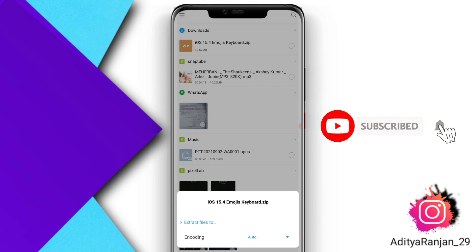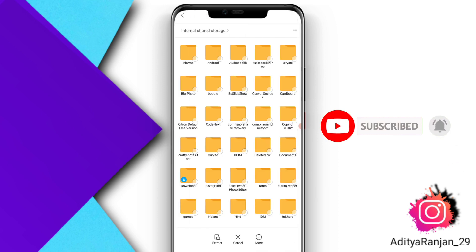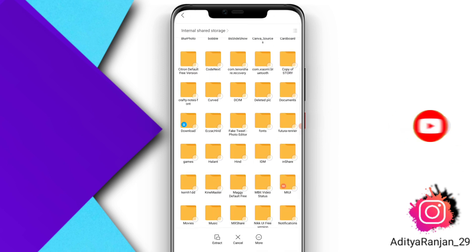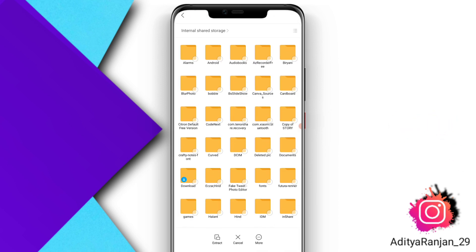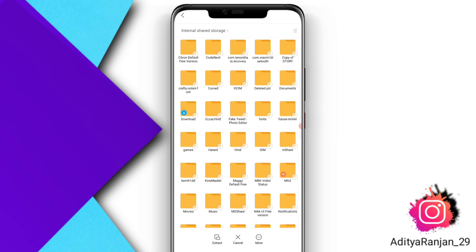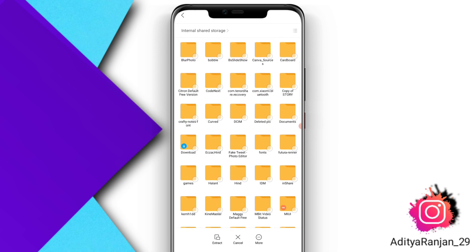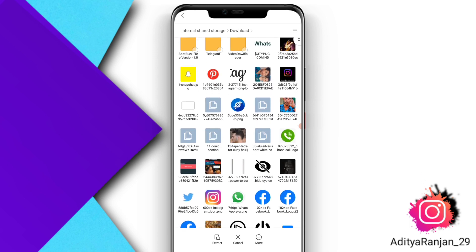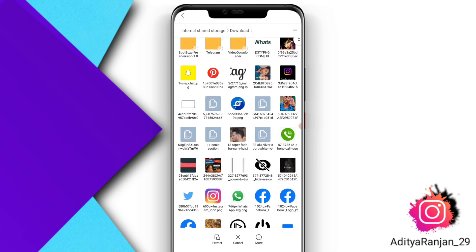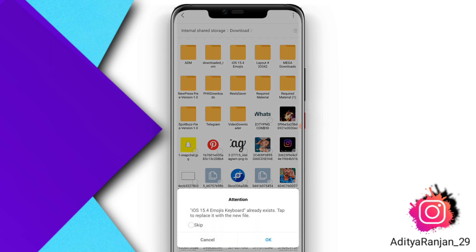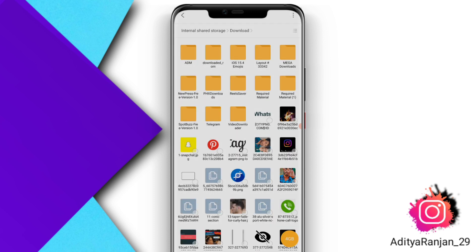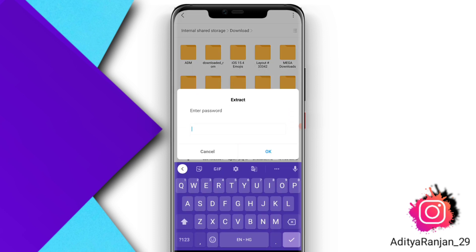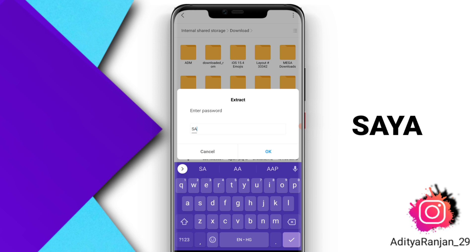After tapping the file, click on 'Extract Files To'. Select the folder where you want to extract, then tap the Extract option. Click OK. The password for that file is 's-a-y-a'.